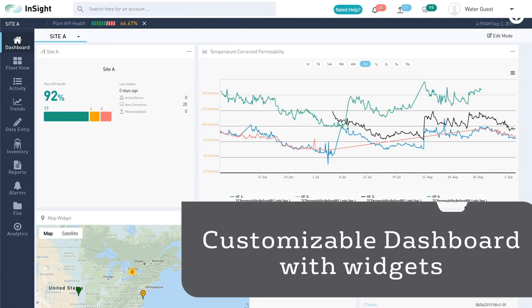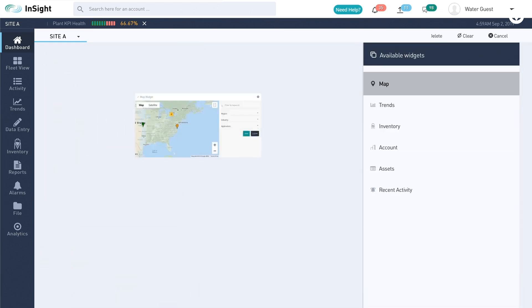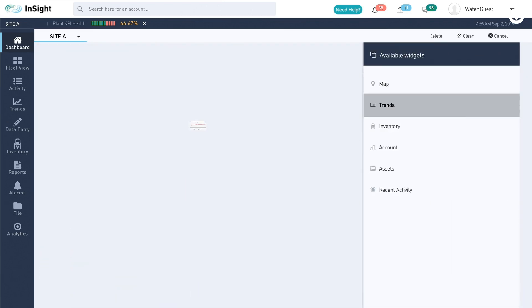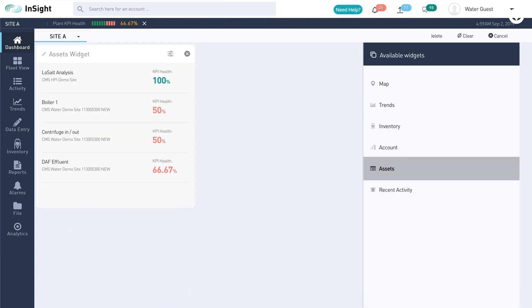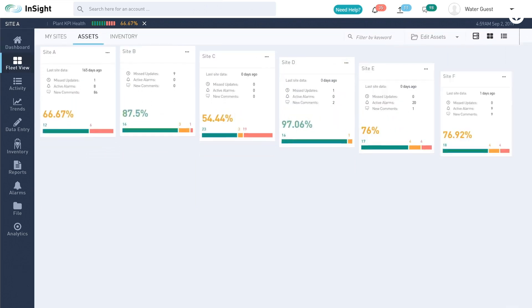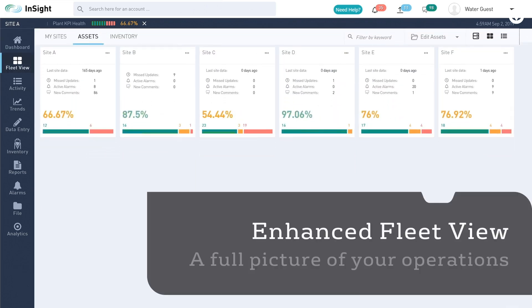The dashboard allows you to personalize your InSight experience with the use of widgets for maps, trends, inventory, accounts, and assets. This enables you to quickly and easily get a full picture of your operations.